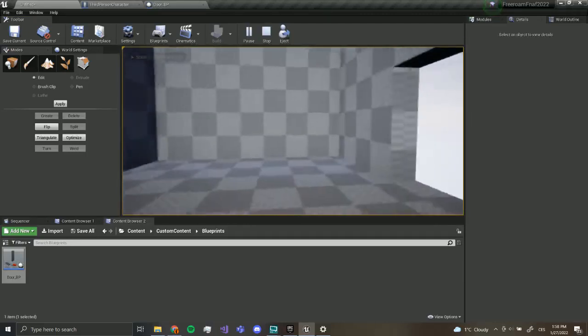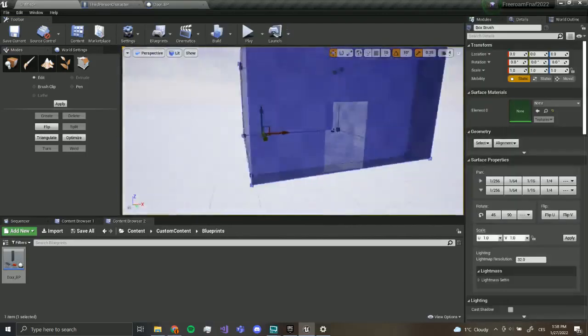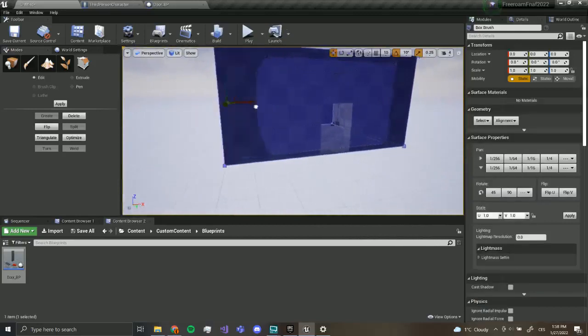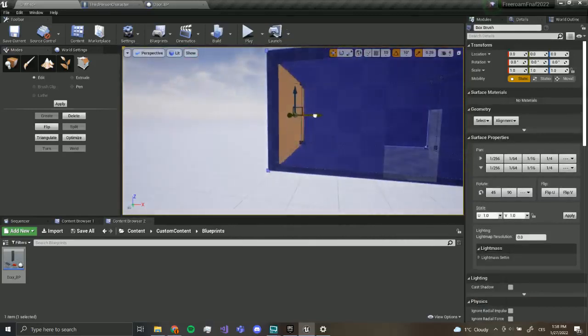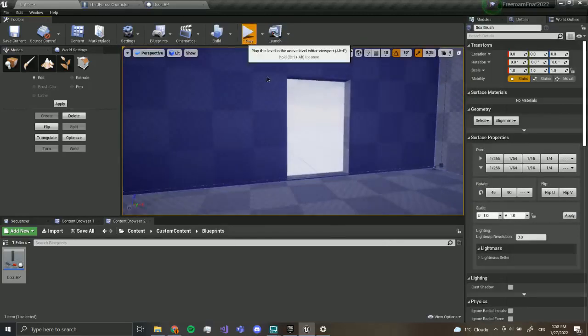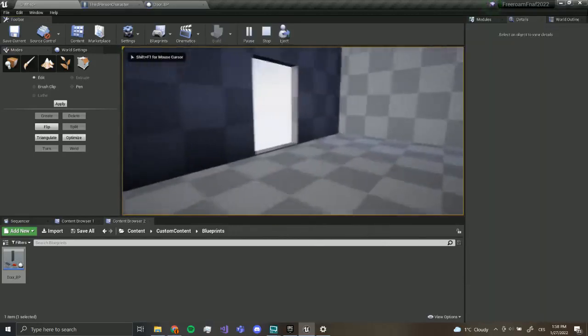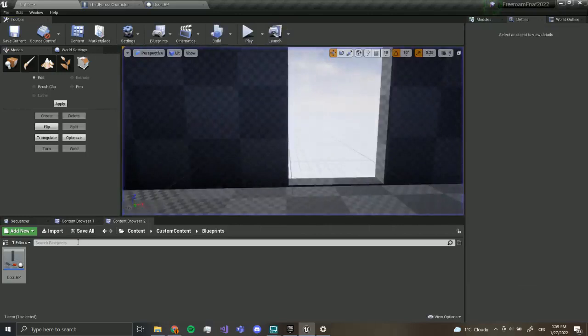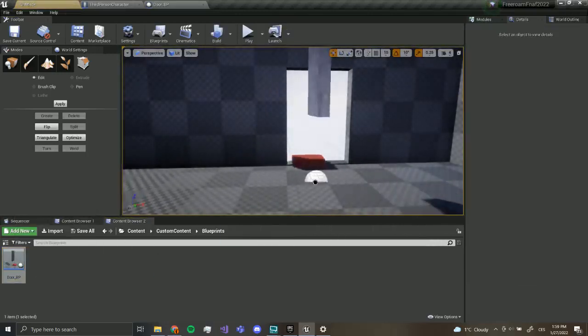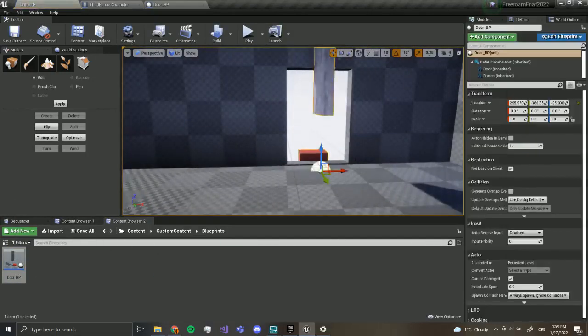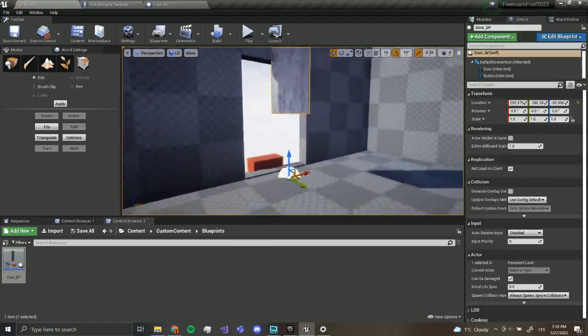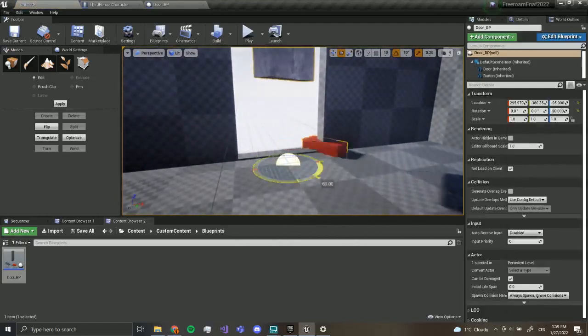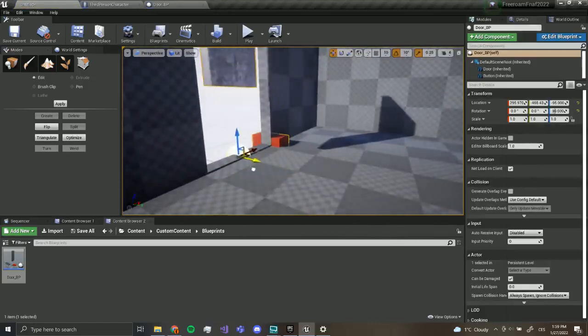Maybe a little bit like this, I don't know. Yeah, you can do anything you want. So now we have an office and doors. We can go to our blueprints and grab the door blueprint we have.